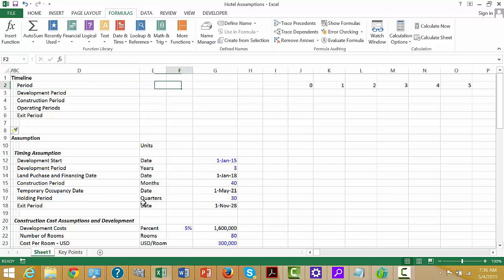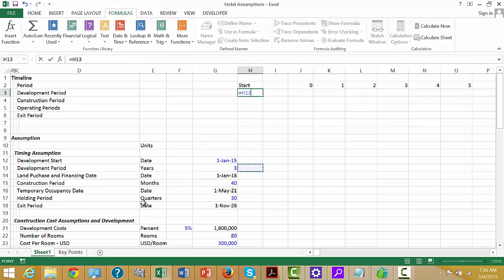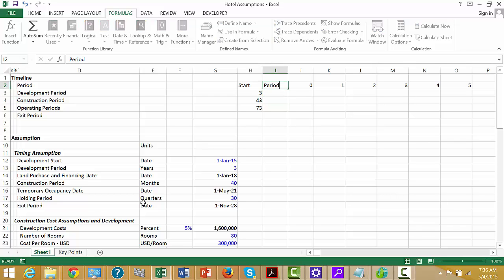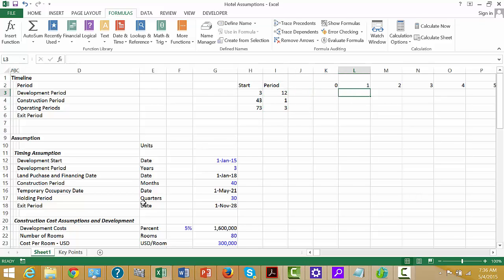Now let's put when each period starts — the start period number. This is a period number, nothing to do with months yet. We take period 3 and add 40 periods — those will be months. Then we take that and add 30 periods — those will be quarters. There are 12 months in the monthly period and 3 months per quarter because it's quarterly.